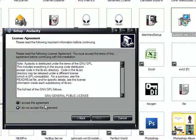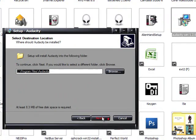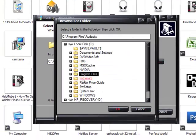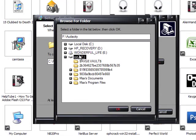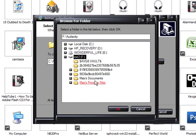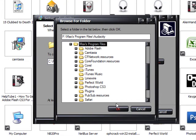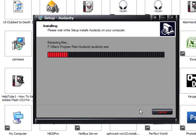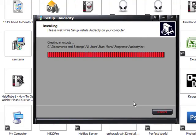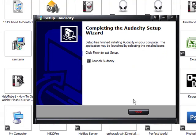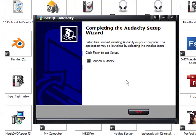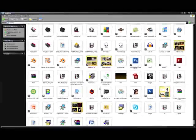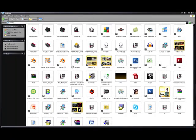Go to next, accept, next, next. Choose where you want to install it. It shouldn't take too long. Then go ahead and launch audacity.